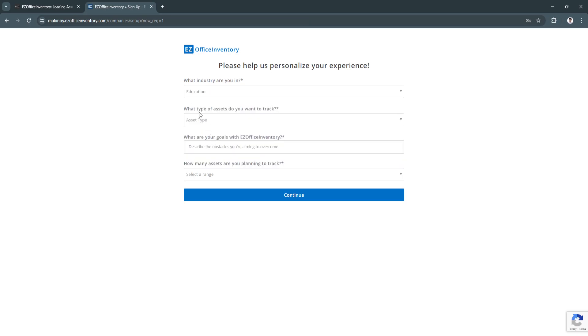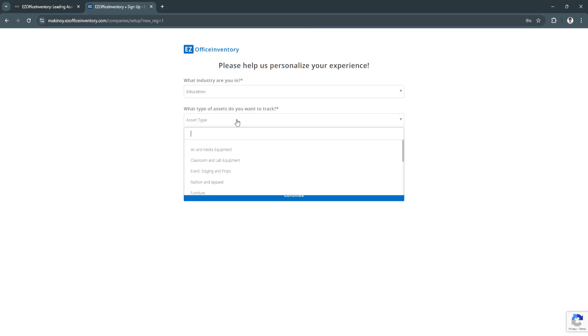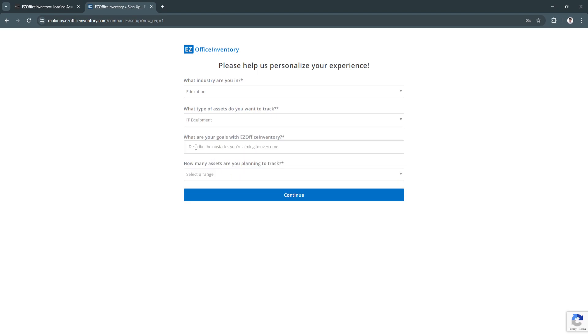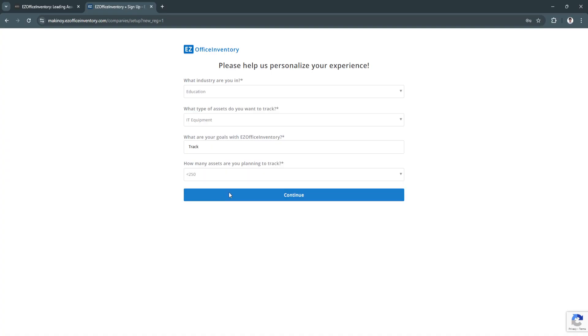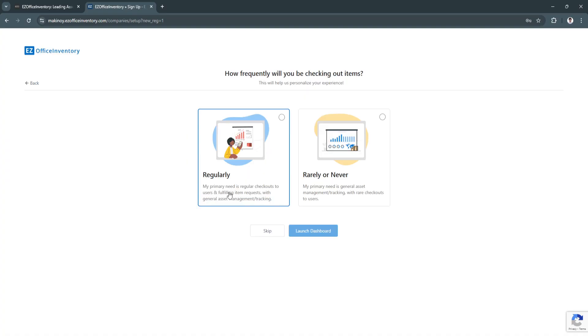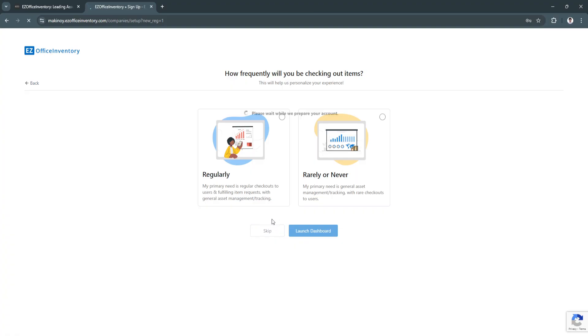What type of assets do you want to track? Let's say IT equipment. What are your goals? Let's just say track. How many assets are you planning to track? Let's say less than 250 and click on continue. How frequently will you be checking out the items? I'm going to click on skip, and now they will launch our dashboard. Just wait for a few seconds.